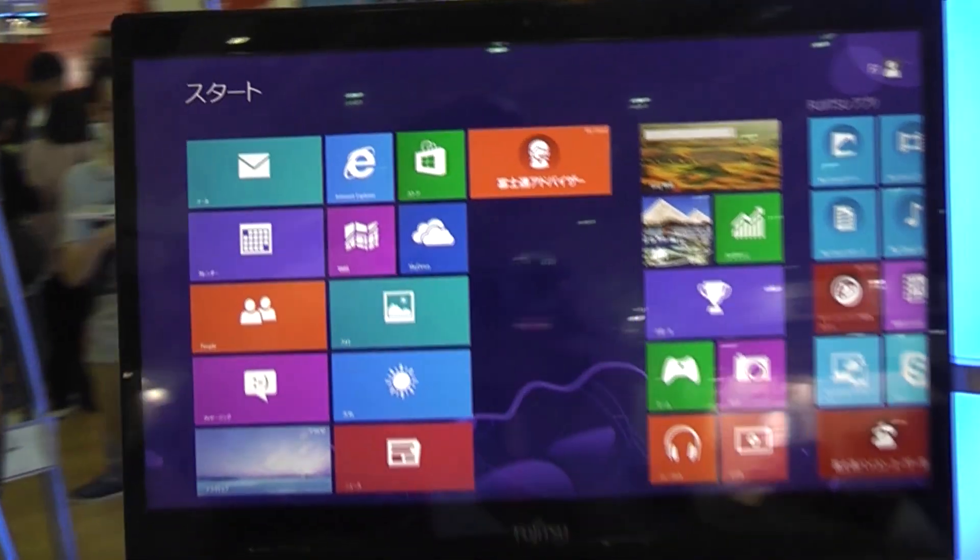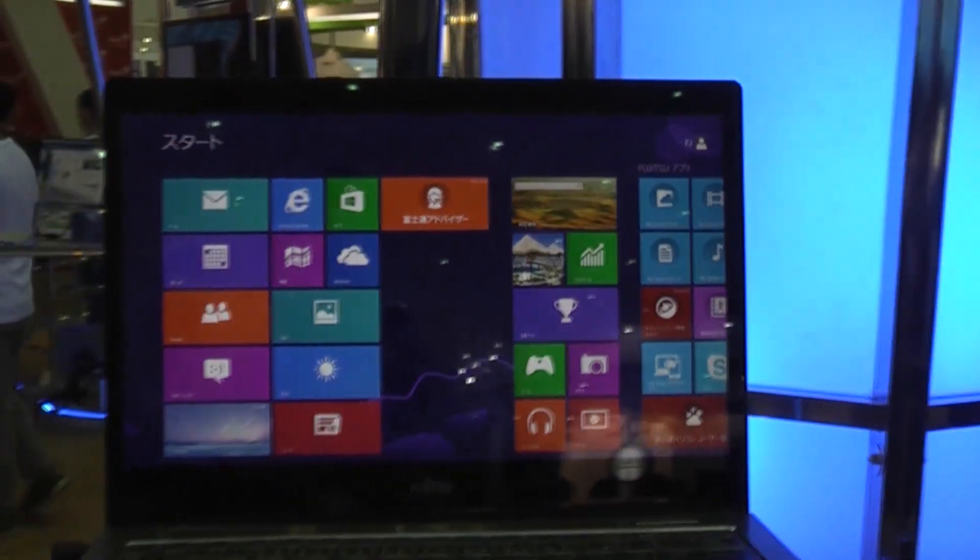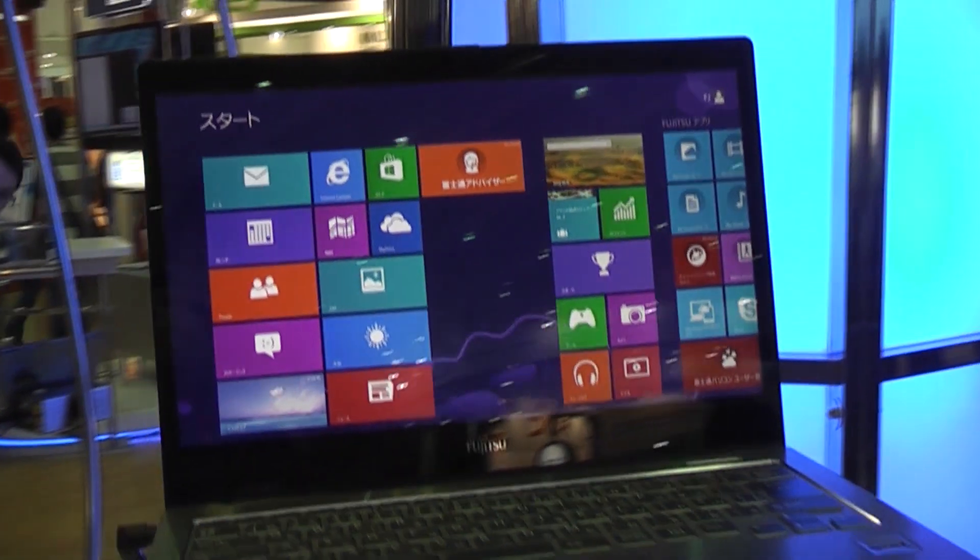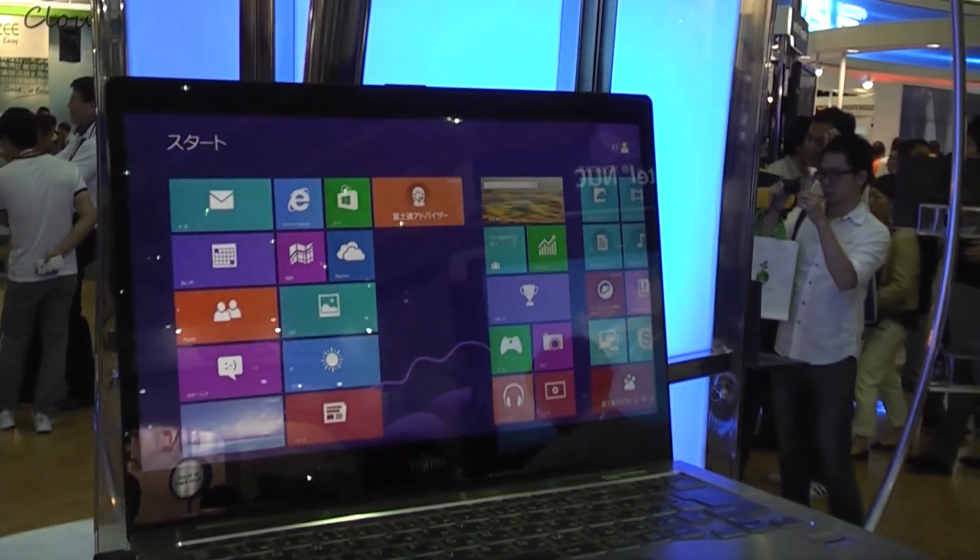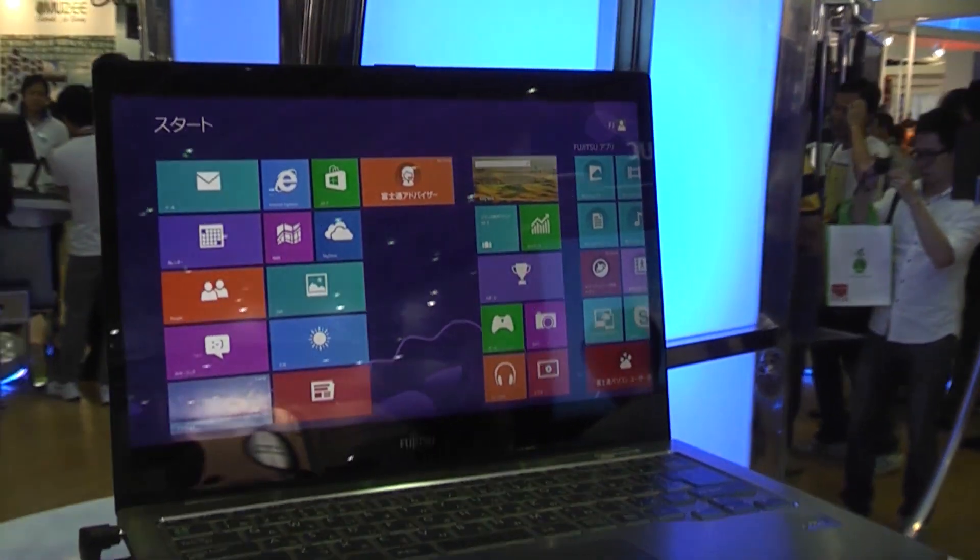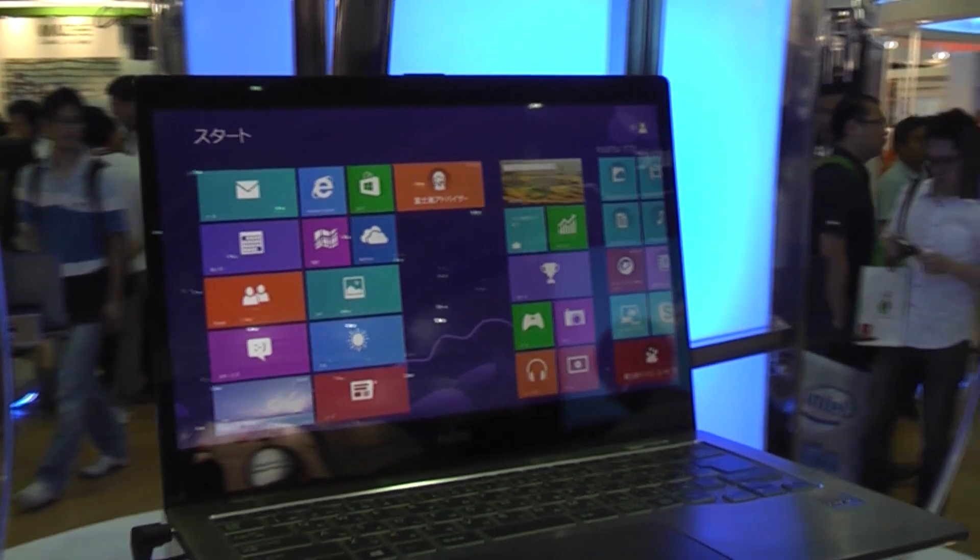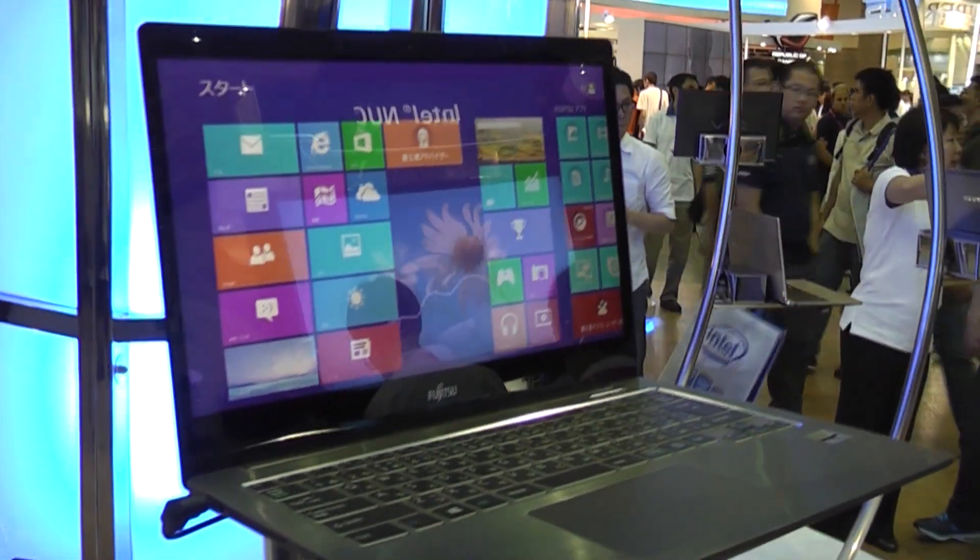Here we have Windows 8 running on it. I can only get to the start screen, the desktop is locked, so I can't really show you how big the taskbar would be or how big the desktop elements would be on this screen.